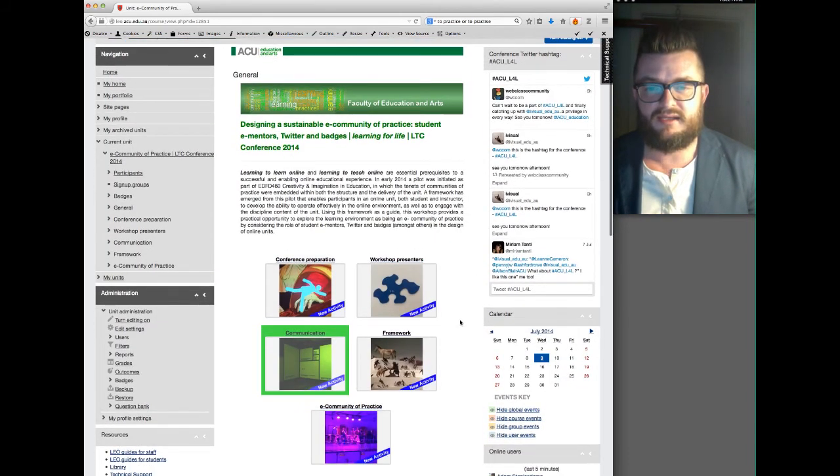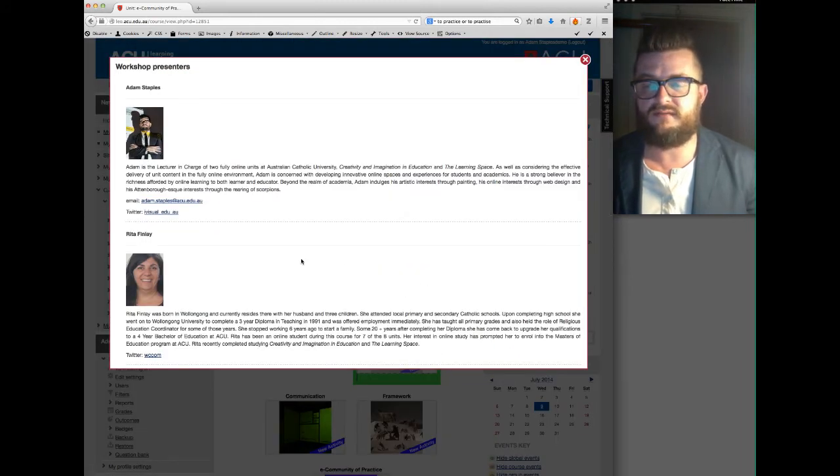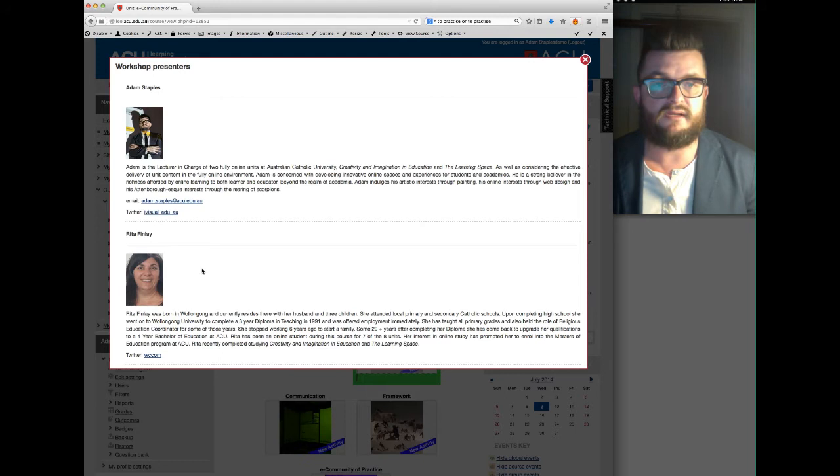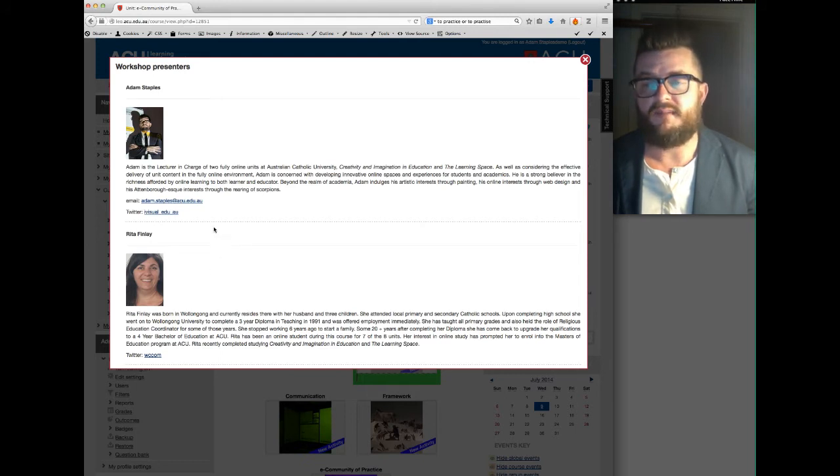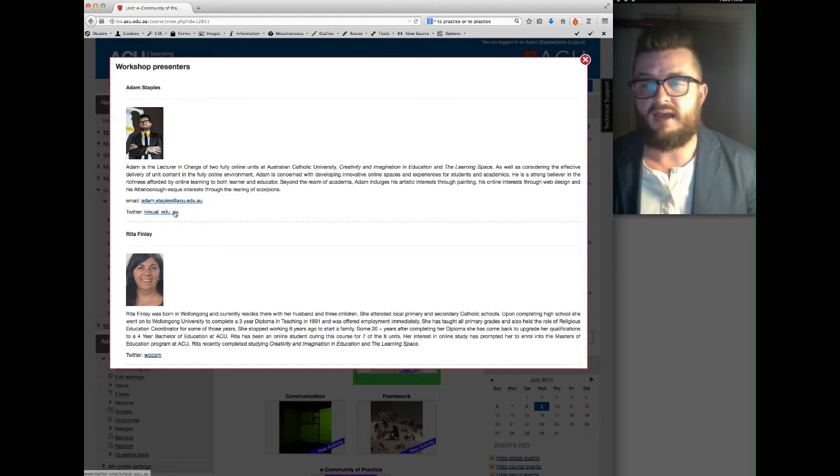Then there's the module which is the workshop presenters, so there's a little bit of information about myself and Rita Finlay my co-presenter, and there's also my email address there as well if you need it, and our Twitter handles.